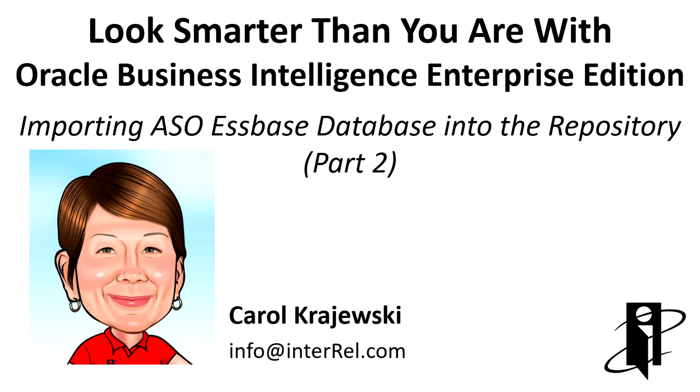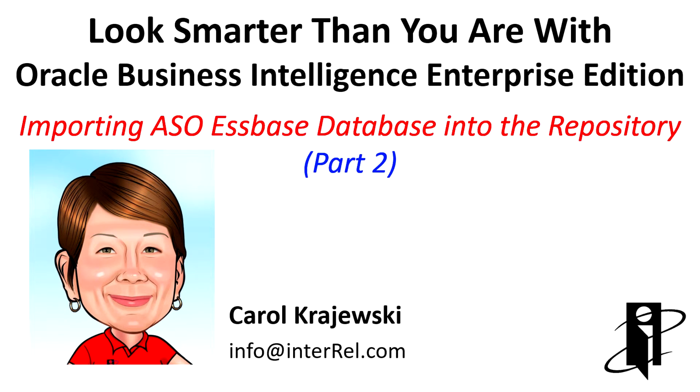Hello and welcome to Look Smarter Than You Are with OBIEE. This is the second part in the series on importing ASO S-based databases into the repository.